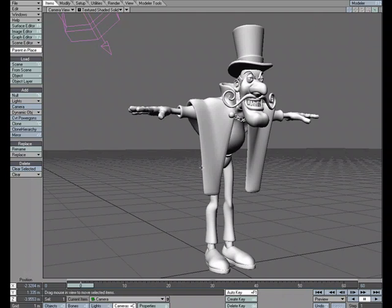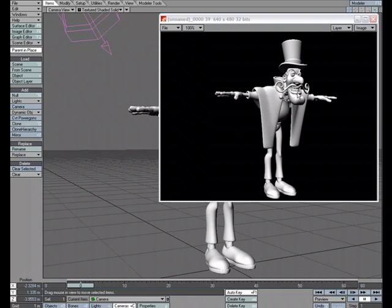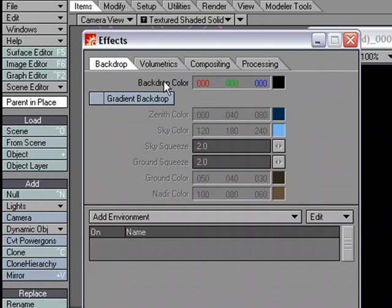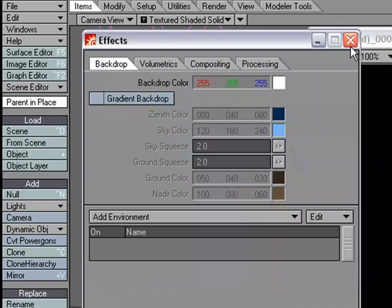I've got this character in the scene, and I'm going to go ahead and turn anti-aliasing on, and I'm going to change the background from black to white. So we'll start with the background — we'll go over to Windows, Backdrop Options, and for Backdrop Color, I'm just going to change it to white.